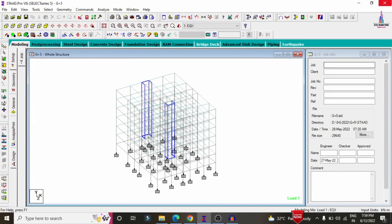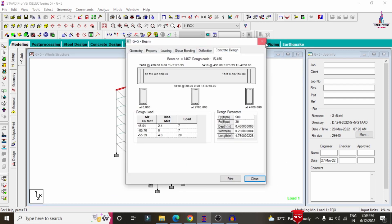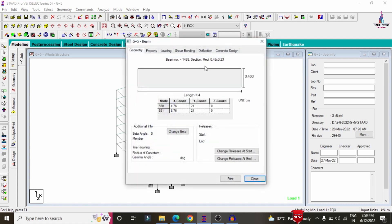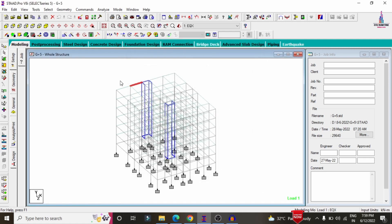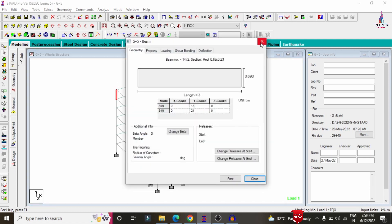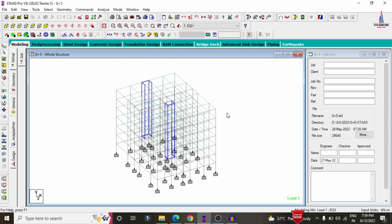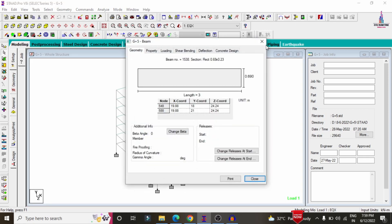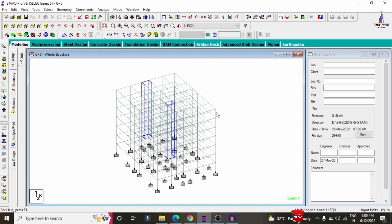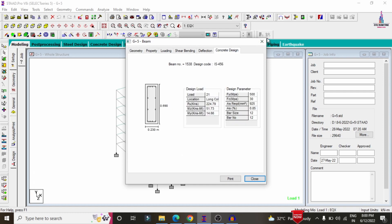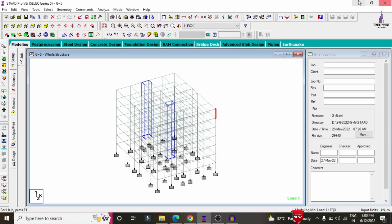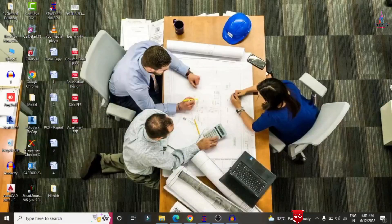You can see this is the building model which I have already completed for the respective structure. When you check any beam section or column section, it will show you the reinforcement design results for the respective structure. After checking the reinforcement design results, we need to make the report in PDF format for the submission of the drawing sections.